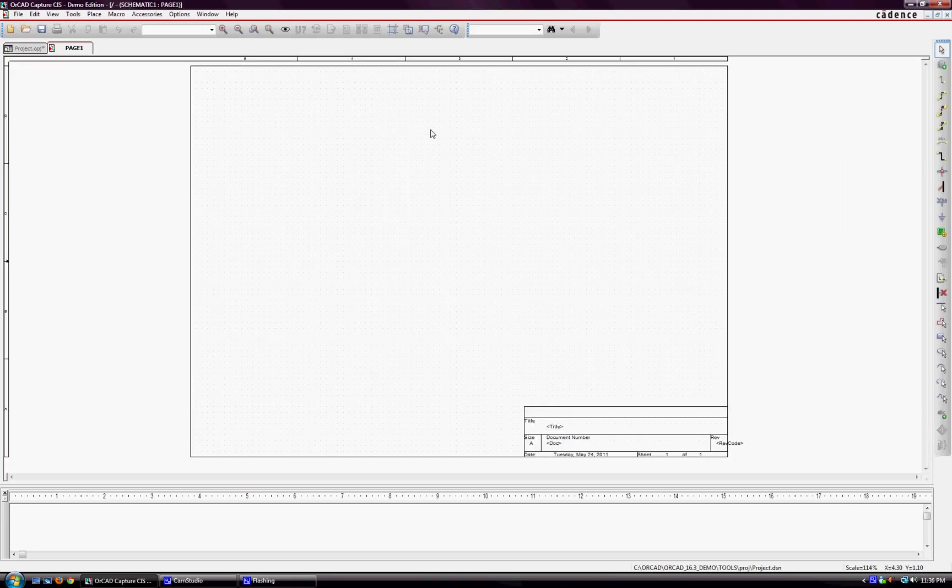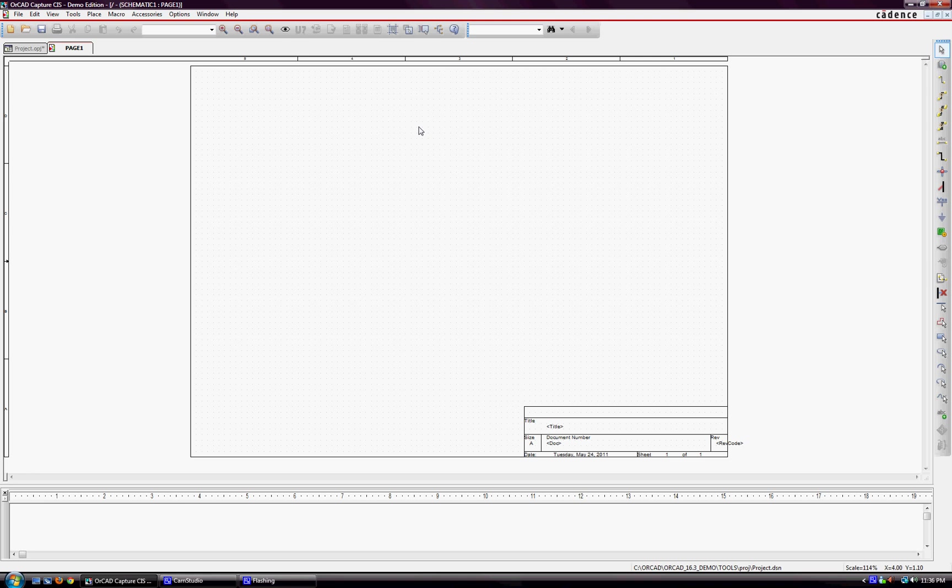So, you're probably going to want to start putting parts at this point. That button is here, it's called Place Part.